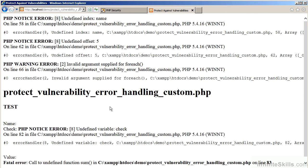Looking at this file, ProtectVulnerabilityErrorHandlingCustom.php, you can see that our custom error handler is now in effect. The errors are clearly displayed. We also have the line number and the file name, and we have the DebugBackTrace printed.